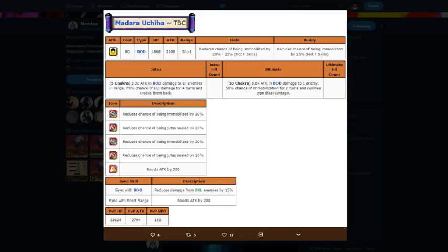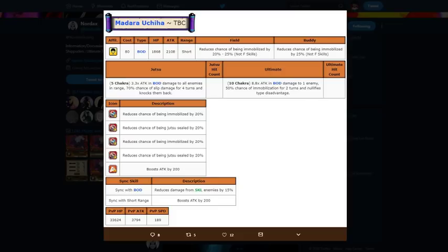And he has a really high attack stat which is going to be really good. Going on to his abilities, pretty much reduce immobilization and jutsu sealing by 40% each and boost attack by 200, so total his attack stat is a 2400 attack stat as a free-to-play unit. He's definitely getting ultimate brah.